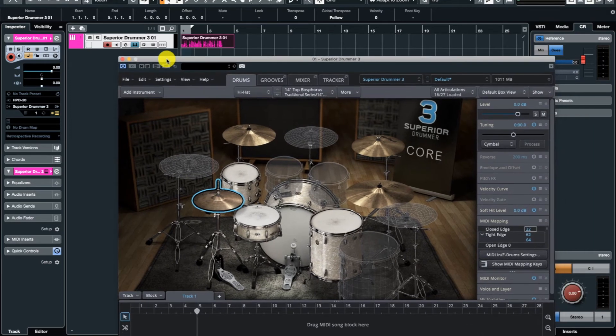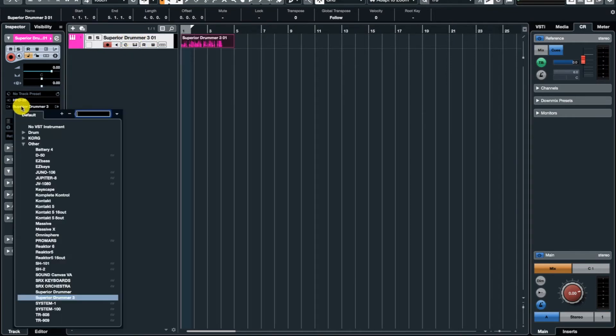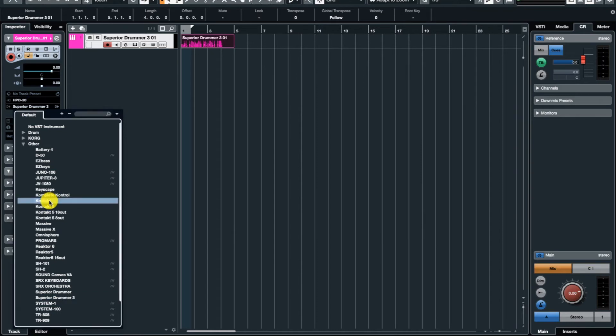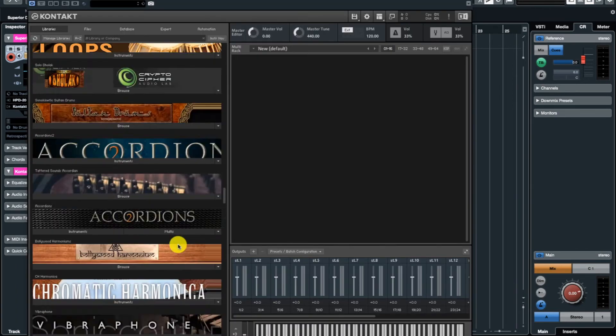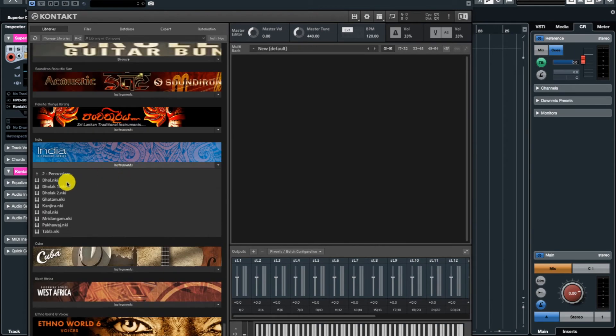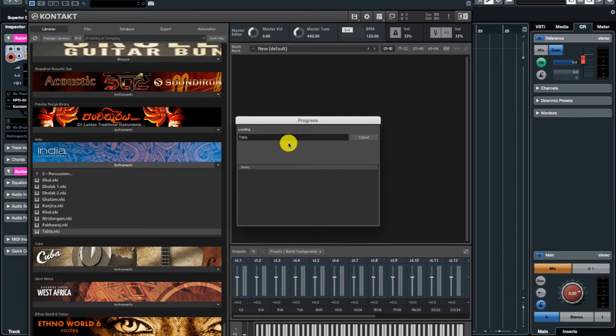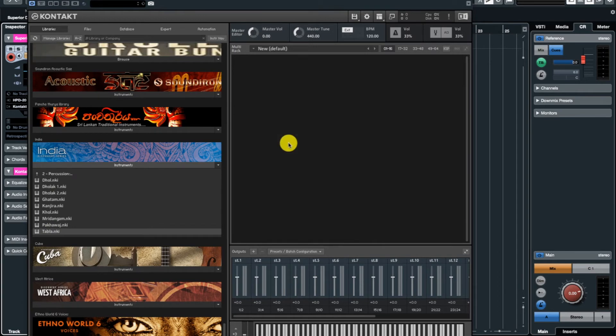To understand MIDI mapping a little bit more, let's have a look at a few other instruments and the different ways of MIDI mapping an instrument. So here I'm loading Kontakt, my preferred software instrument library, and then we can use one of the instruments in there to demonstrate how to do MIDI mapping in a different way. So we go to India from Native Instruments and load tabla in there.